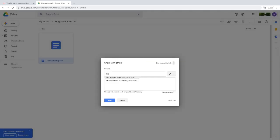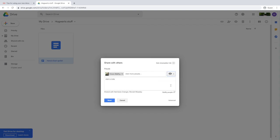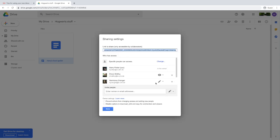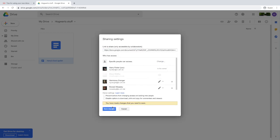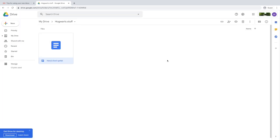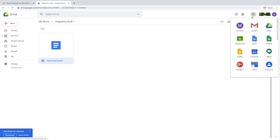If you need to know who you've shared it with, you can always check at any time. And if you change your mind about certain people, you can remove them and they can no longer see, edit, or comment on your file.